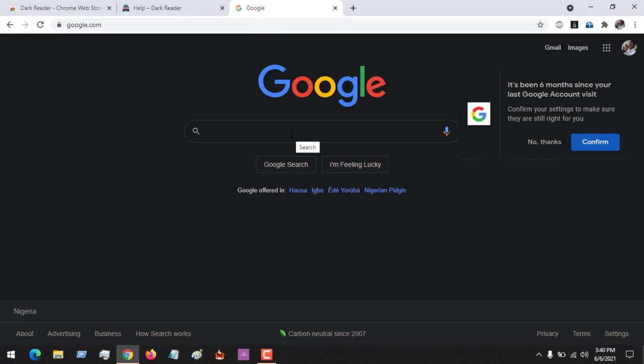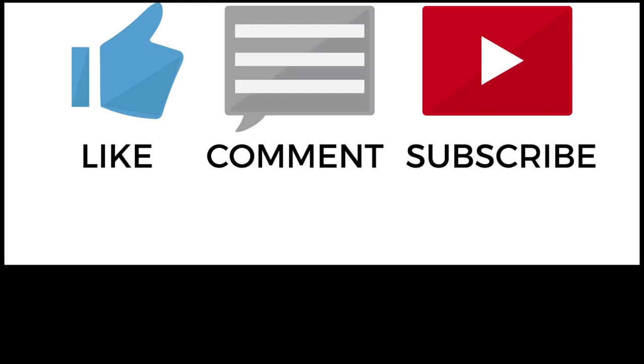Please like, share, and subscribe to About Device. Also comment below for any issues. Thank you.